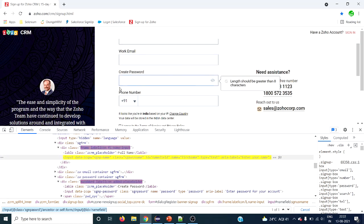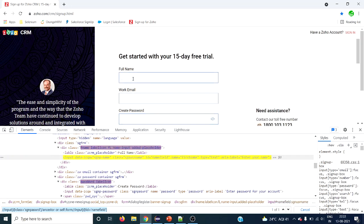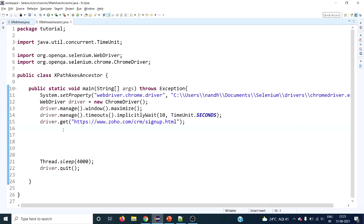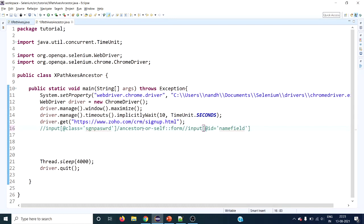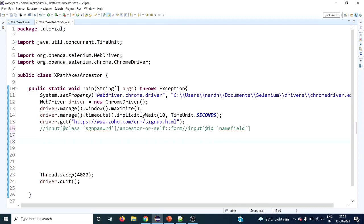Like this we can write the XPath — that's all, the XPath is ready. We can use this to interact with the input text box. You can use either ancestor or ancestor-or-self and it will return the same result. Here I have written some code already to save time.